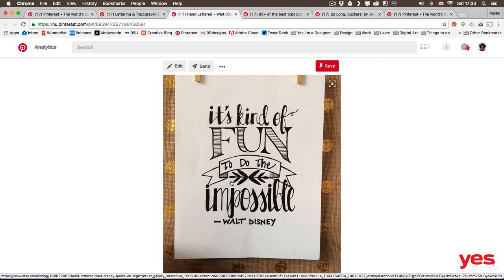So instead of using shapes, just draw the ribbon itself as well. That way the whole design will look consistent.